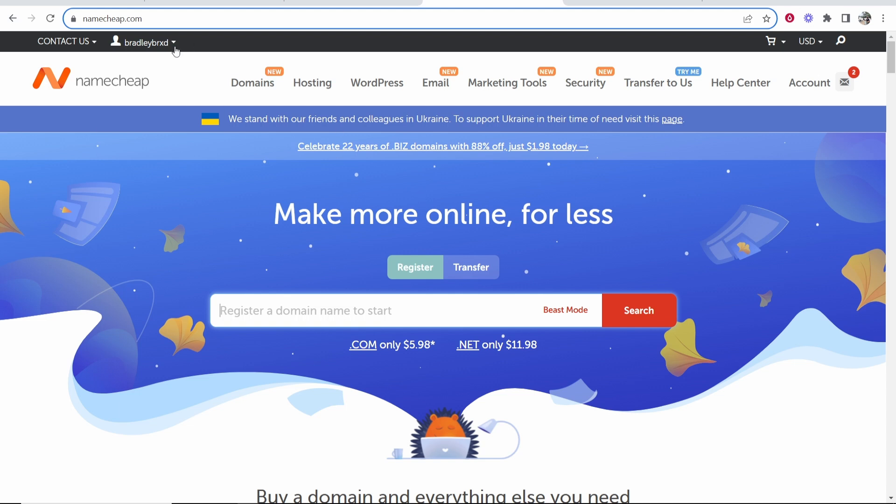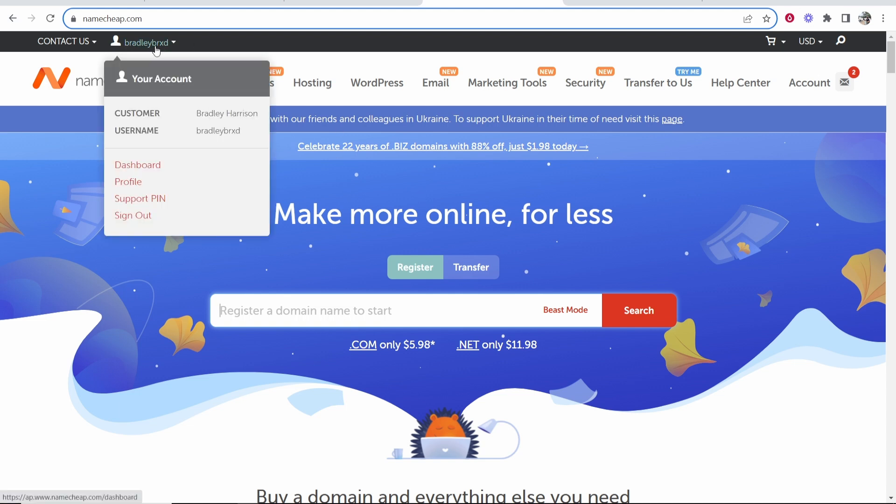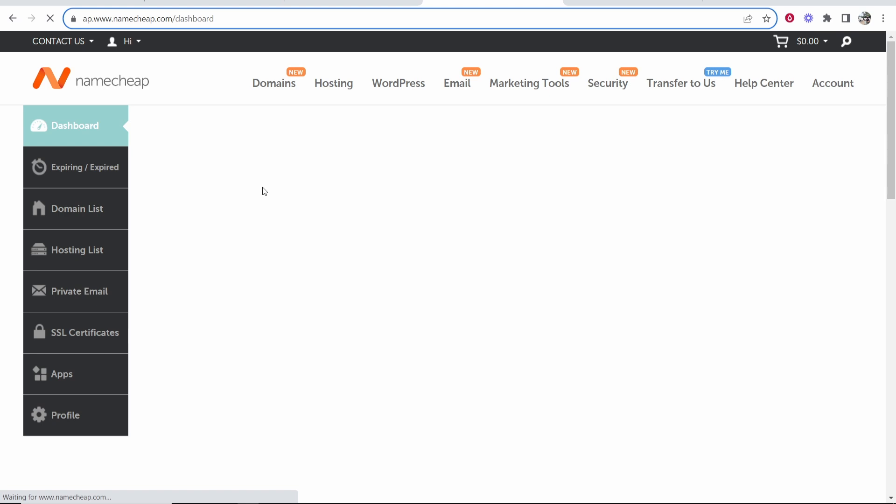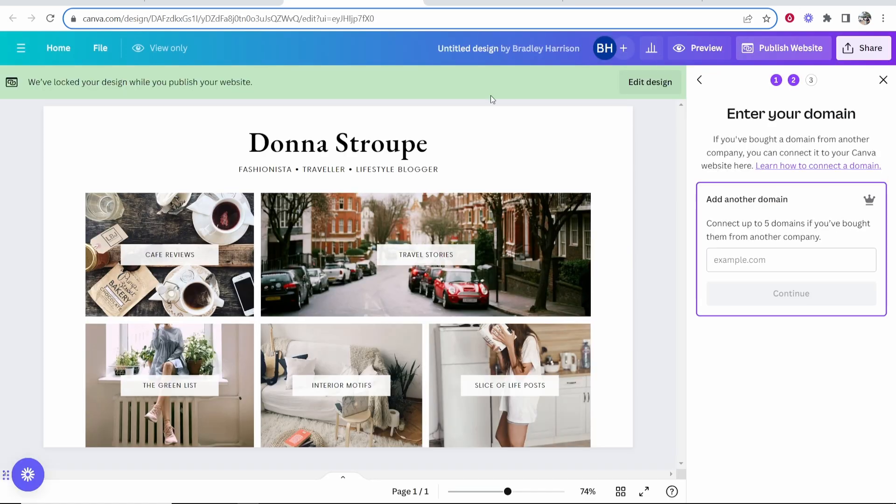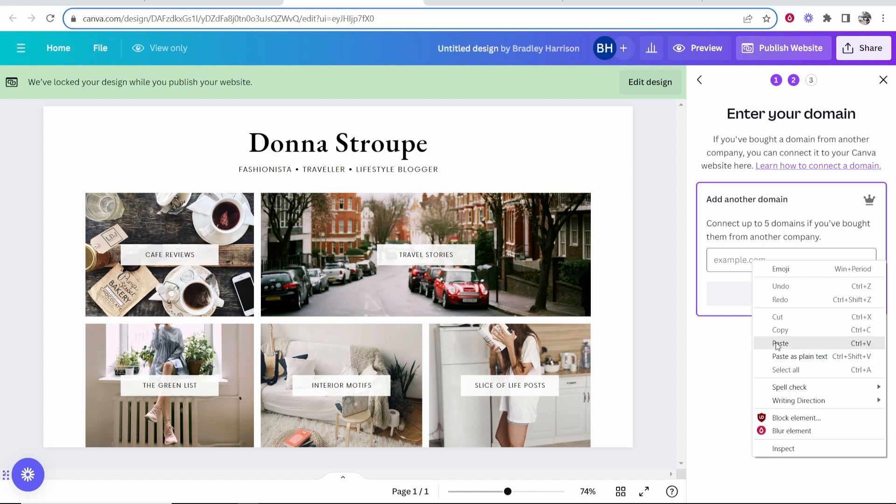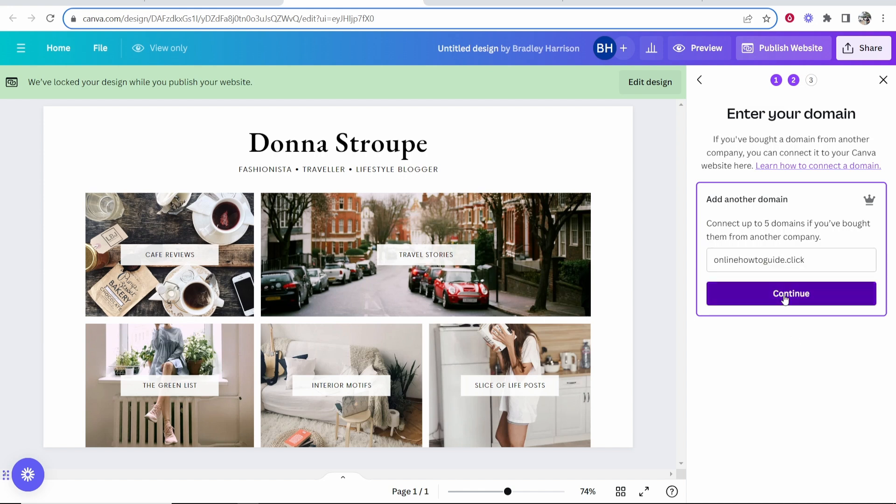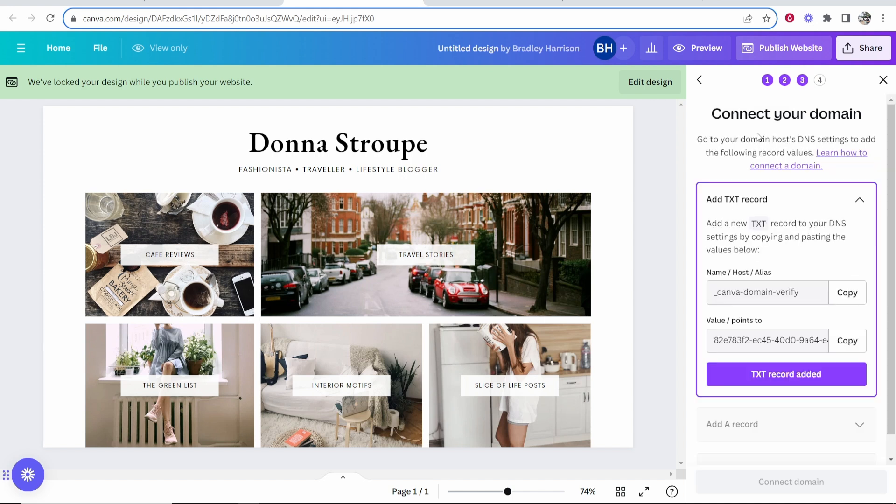For me to get to my domain in Namecheap, I'm going to go to my username and then head over to my dashboard and then go to my domain list or I may even see my domain on the homepage. I'm going to connect this domain onlinehowtoguide.click. I'll go ahead and highlight that and copy it and then paste it into Canva and click continue.